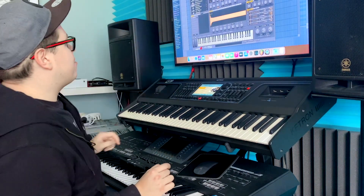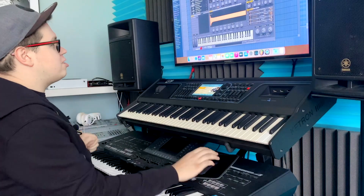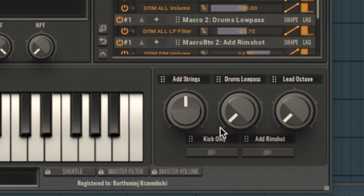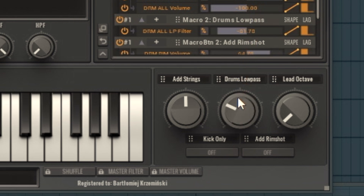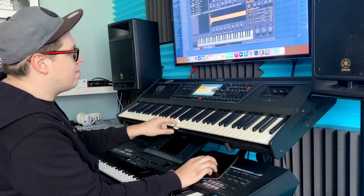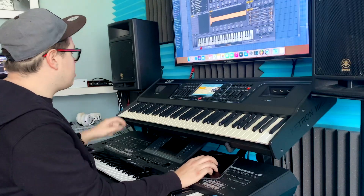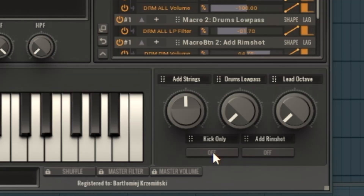At the bottom right side of my interface of Avenger I've got controllers for each preset. And in this case, Future Pop, I've got add strings, drum low pass. Have a look — when I change this knob, a lead octave. Or I've got some buttons here: kick only, without this, switch on the kick only, add rim shot.